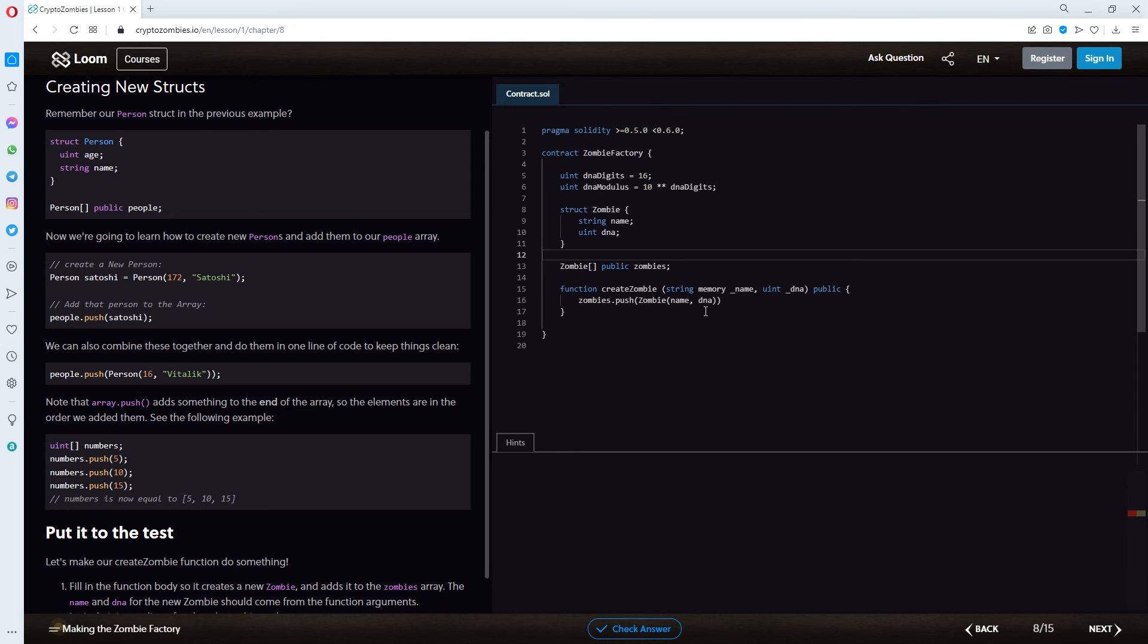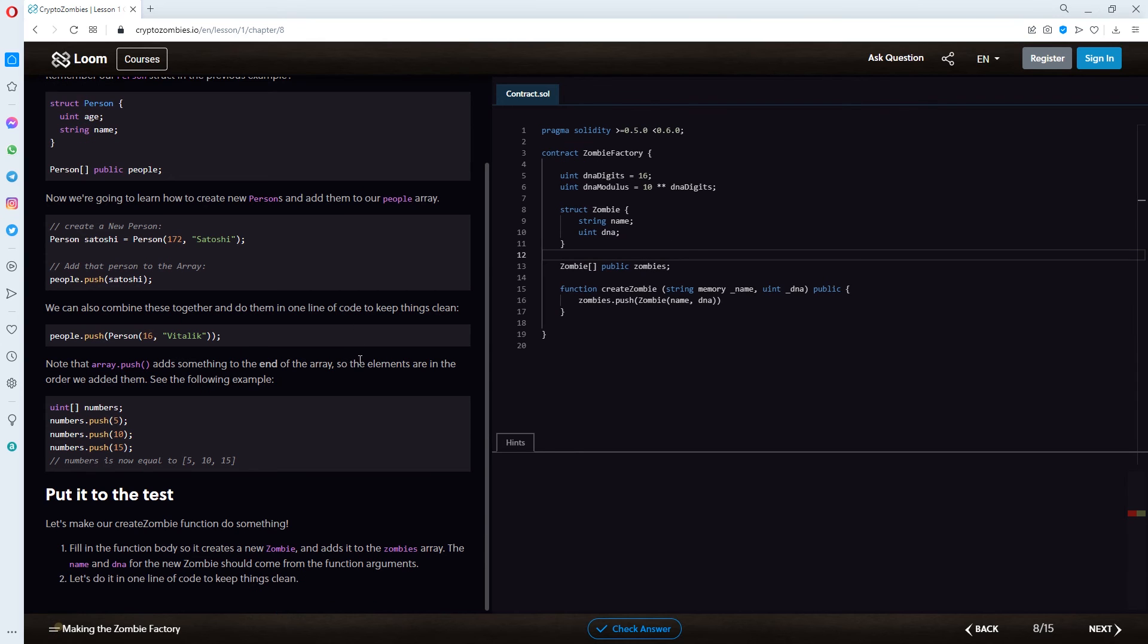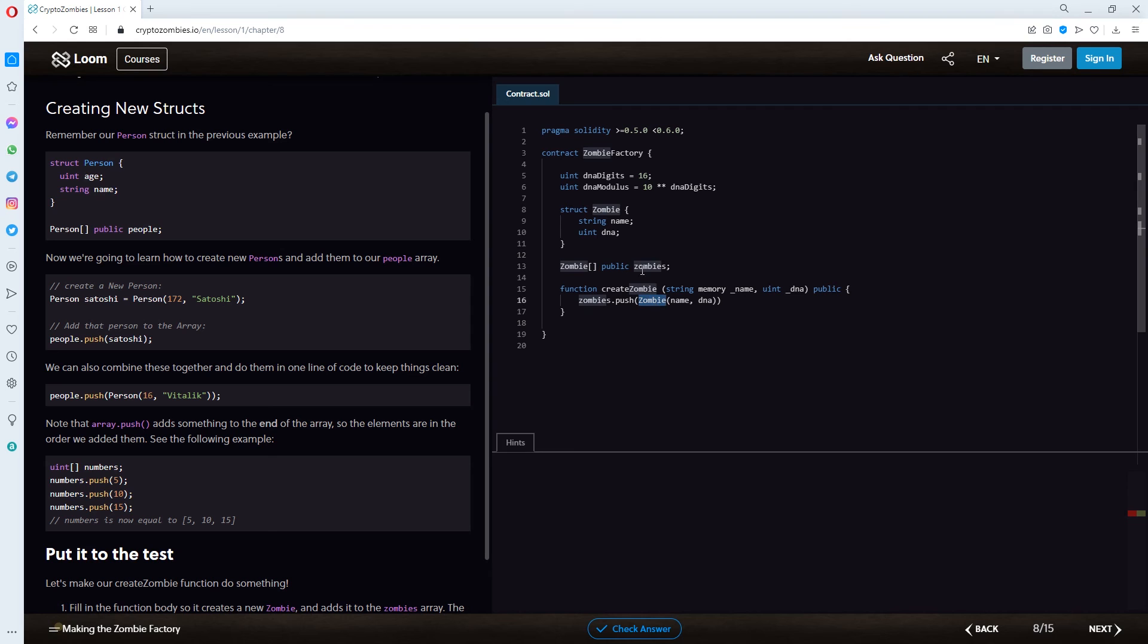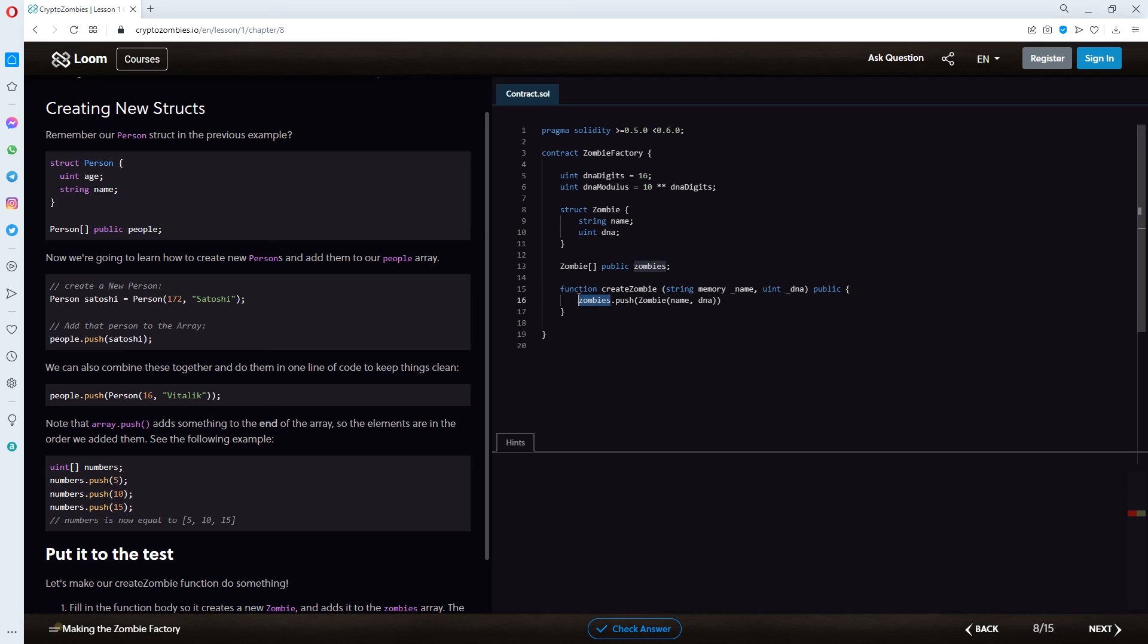So, this is clean now. But, we're also looking for another struct zombie. So, this should be this one, right? And, for the public zombies, we're calling this with the push function. So, we're pushing this one to the zombies array. Hopefully. I'm using the hint right now.